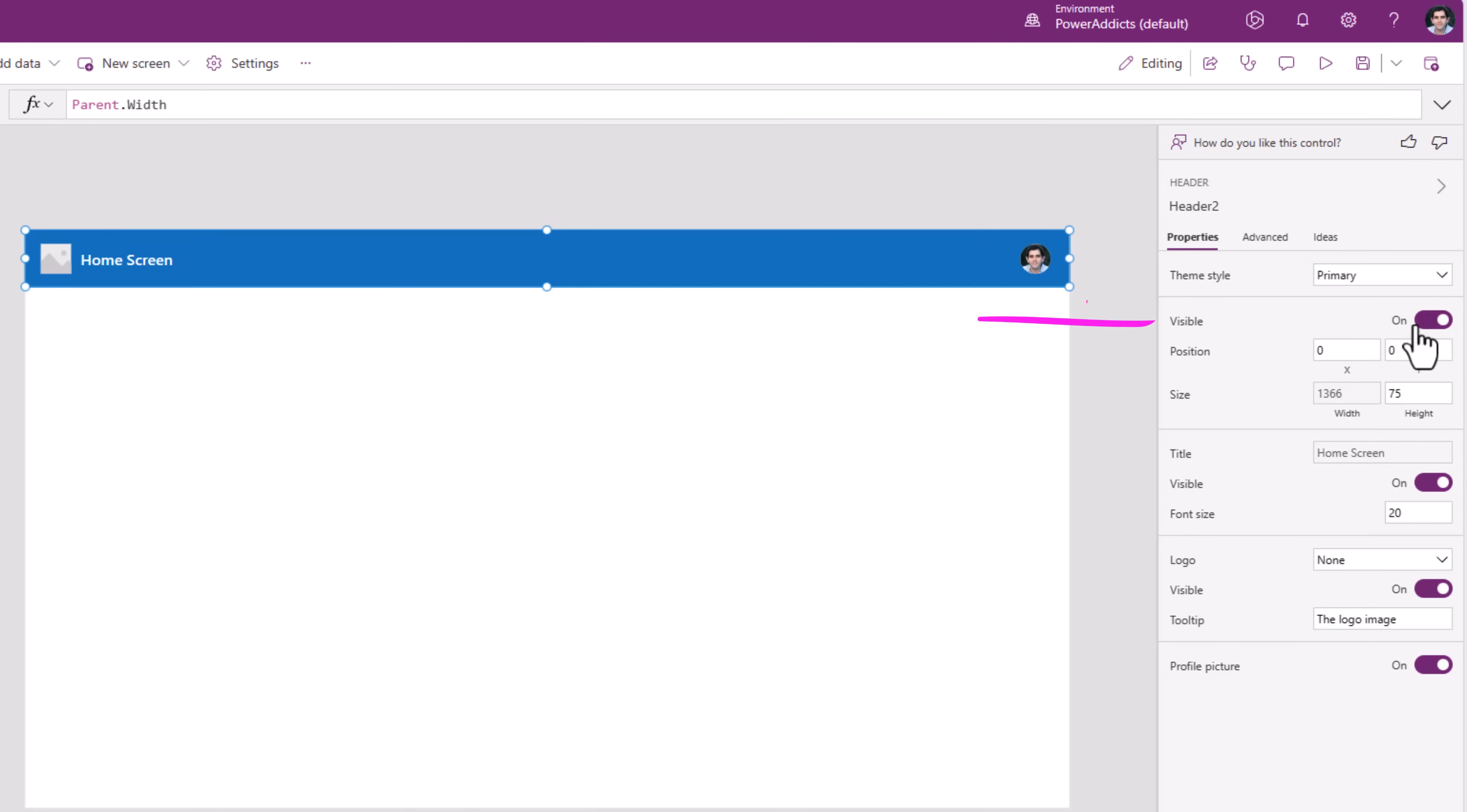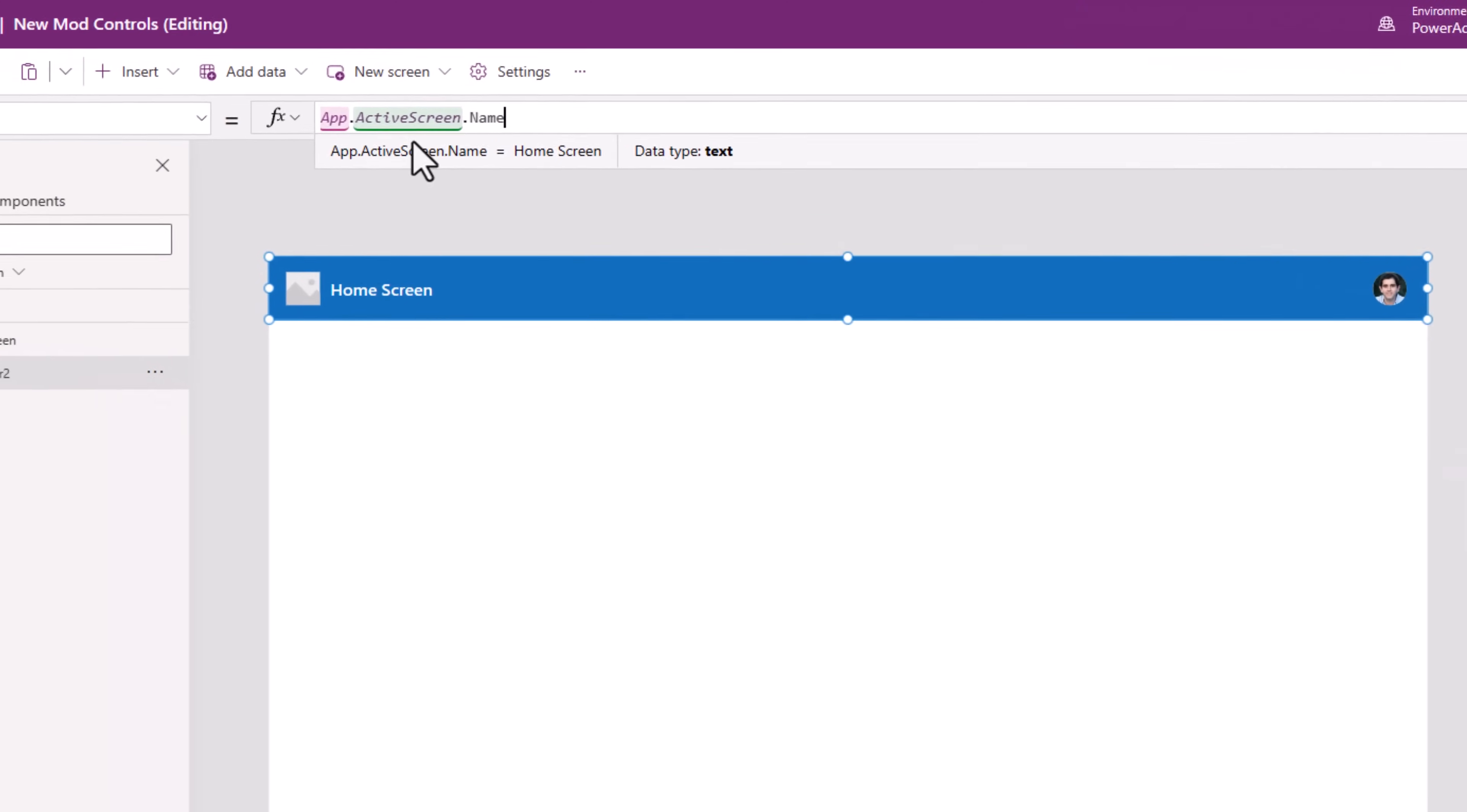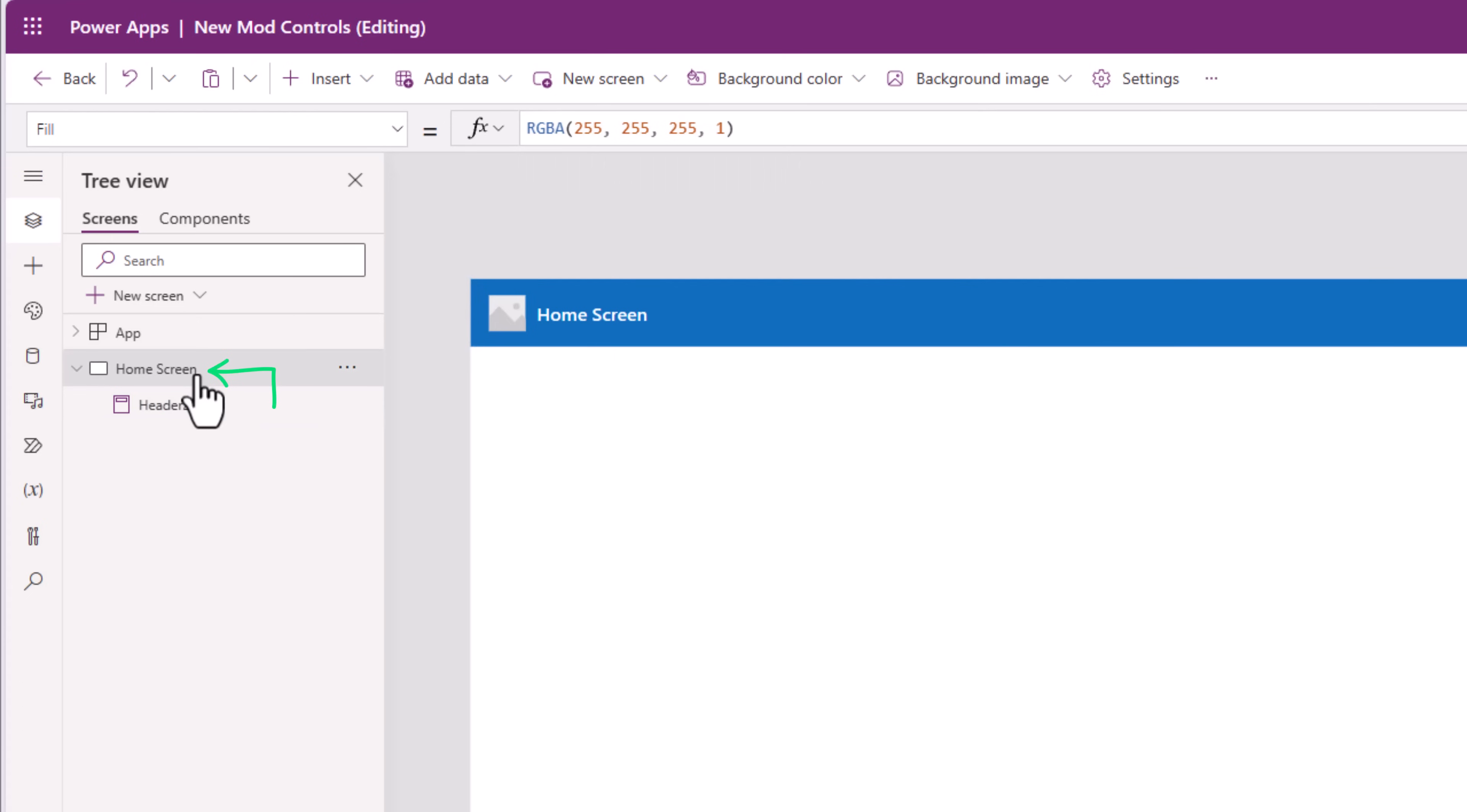We have the visible property so we can show and hide this control. The title property. By default it is set to app.active screen.name meaning it will pick the current screen name on which this control has been added.